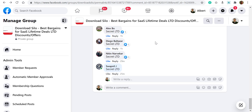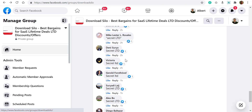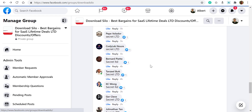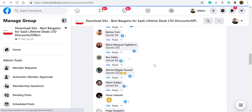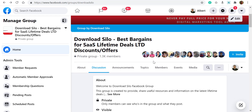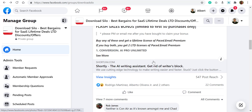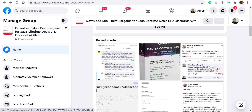Let's go to Facebook. Let's say we want to write something here. Let's scroll up.